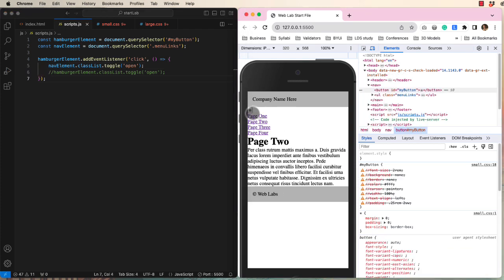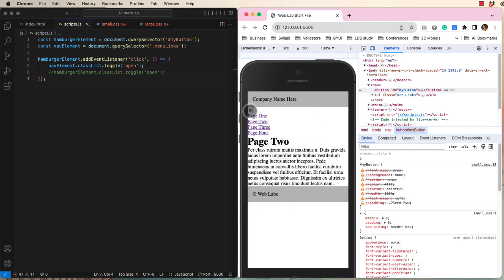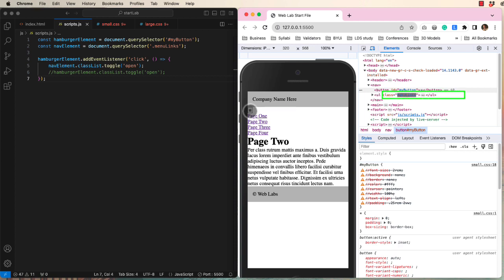Let's return to our browser and inspect the button. When I click the button, you should see a class of open being added or removed from the unordered list. Make sure this is working before moving on.